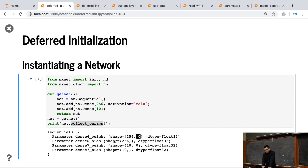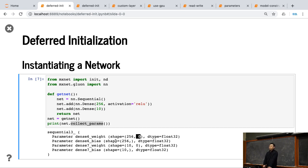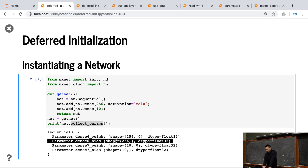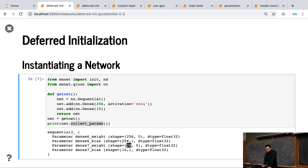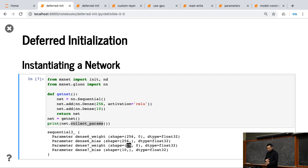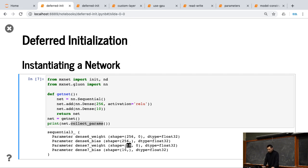Similarly, bias, we know that no matter the input size, the bias is a vector. So you have the same length as the output. So bias, I know the shape. The second dense layer, again, I don't know the shape because I didn't infer from the previous layer right now. But bias is fine.